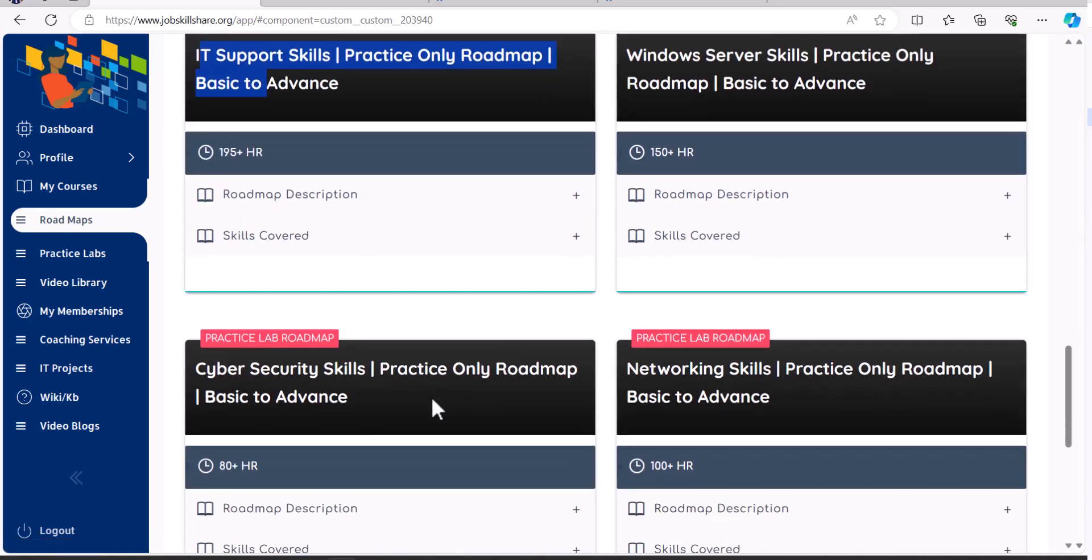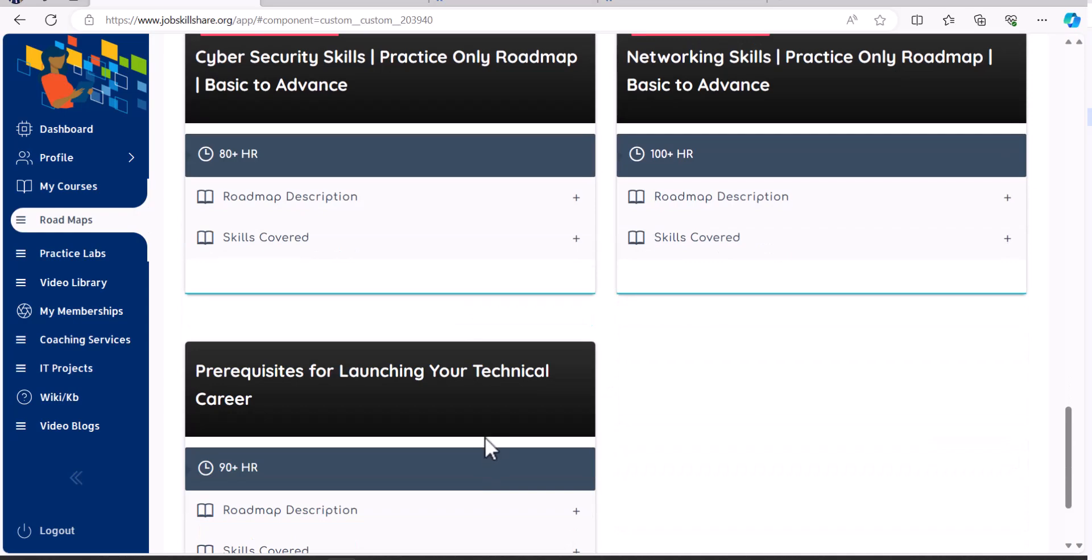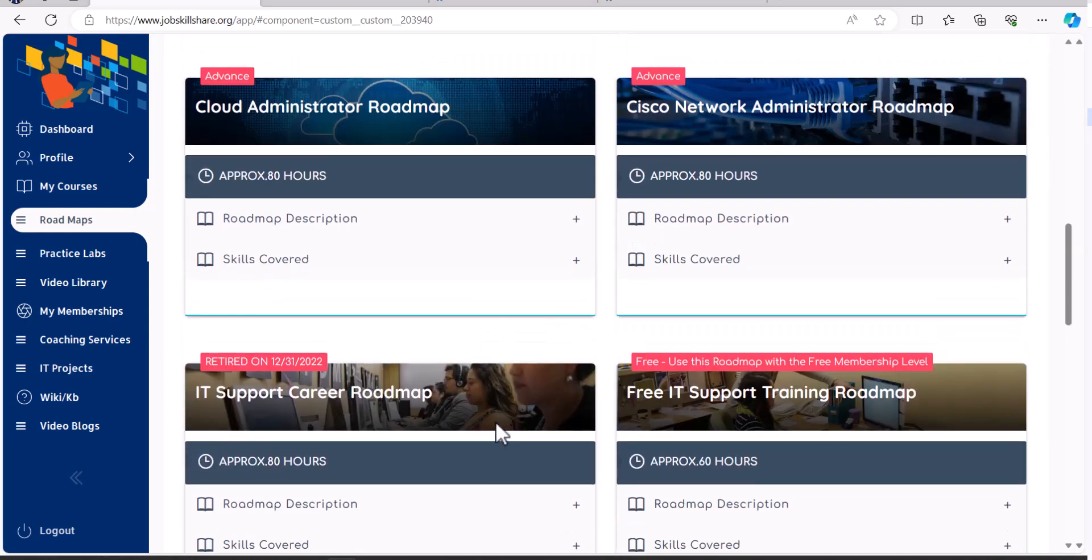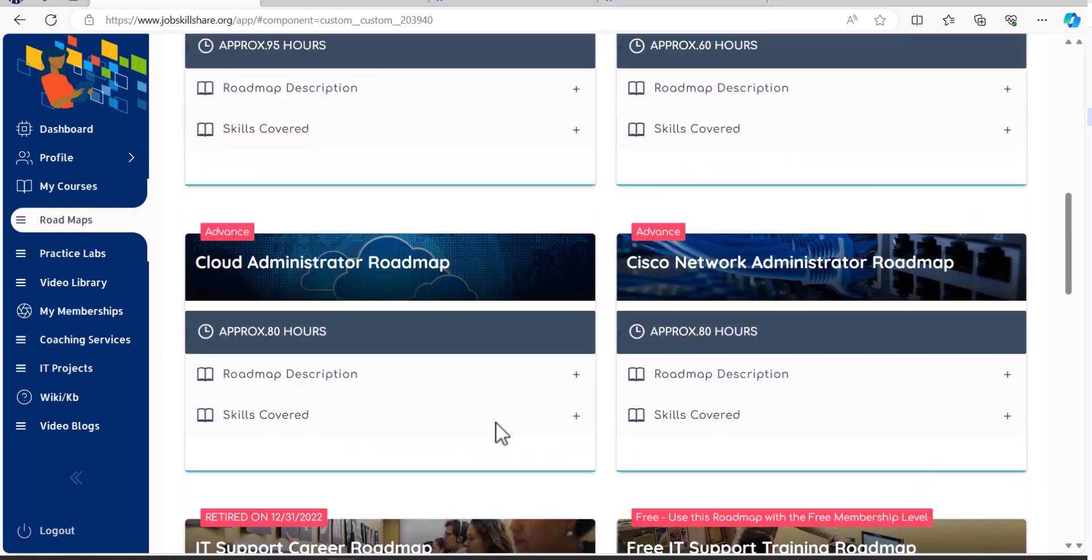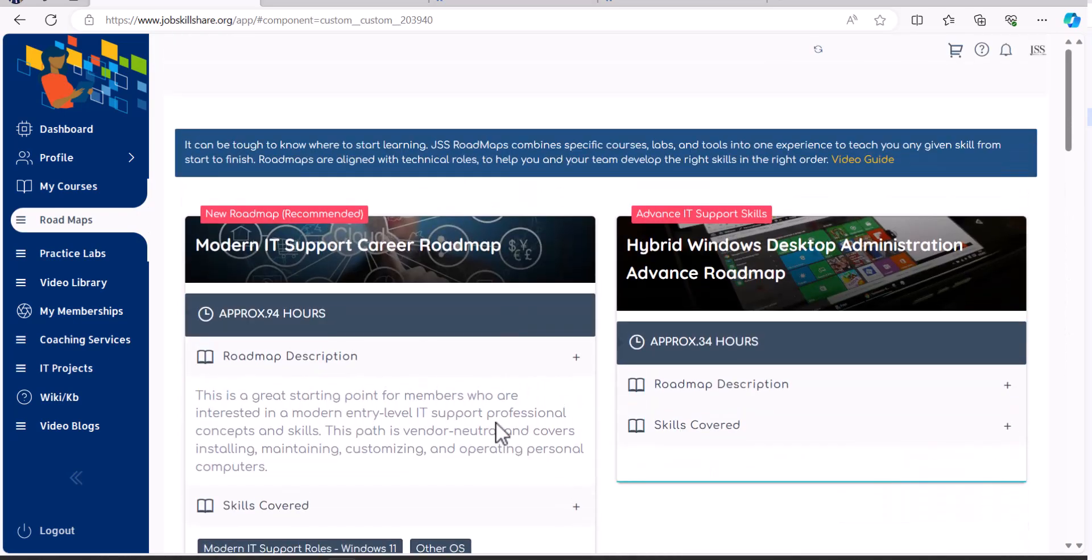And if you want to learn about servers, you want to learn about cybersecurity skills, networking skills. And there's a lot more going on in this area. So this is why it's a very powerful feature. Everybody should be coming over here and starting their career from here.